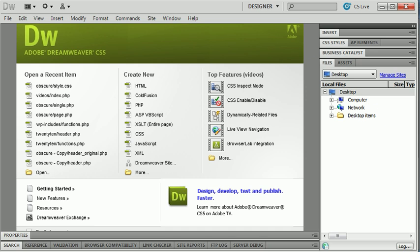Well, Dreamweaver CS5 actually added some capabilities that make this a little bit easier. So what I'm going to do in this tutorial is take you through actually setting up a WordPress blog on your local computer. That way you can test and edit the blog without too much trouble using Dreamweaver.